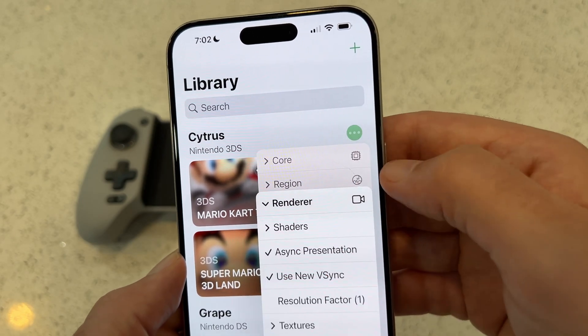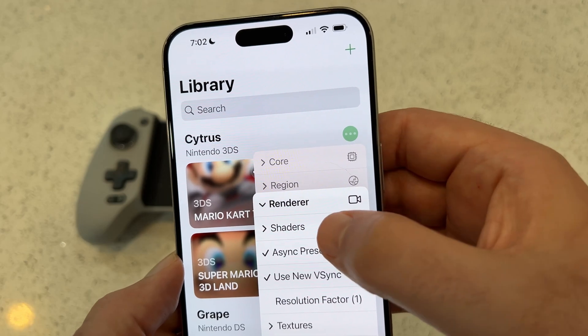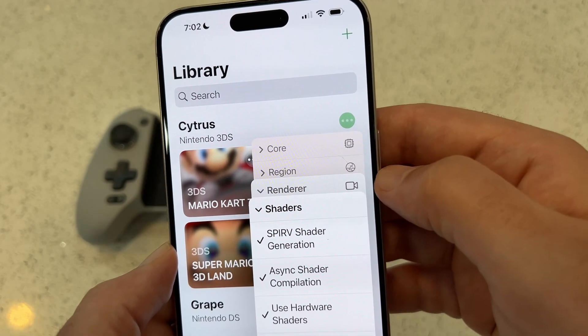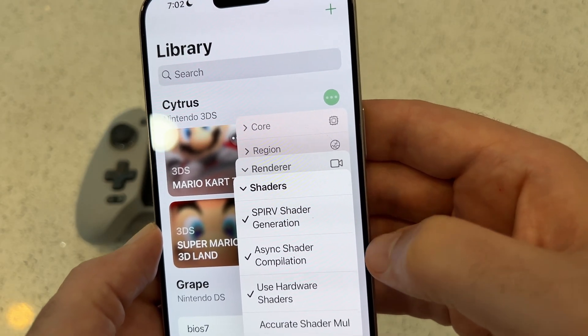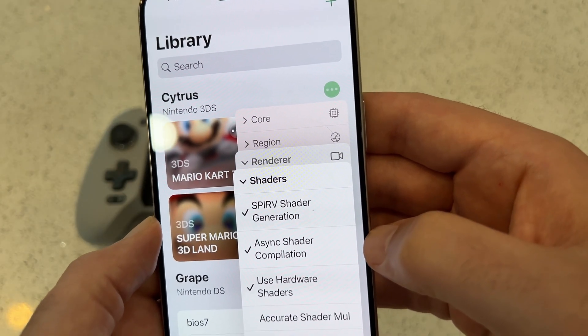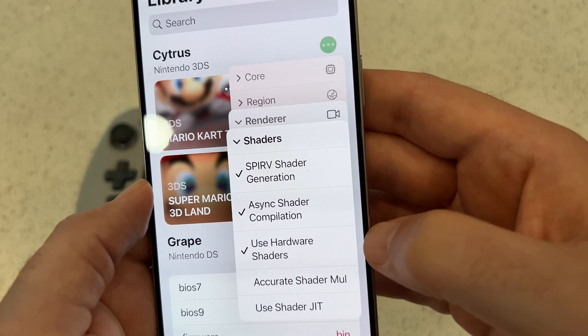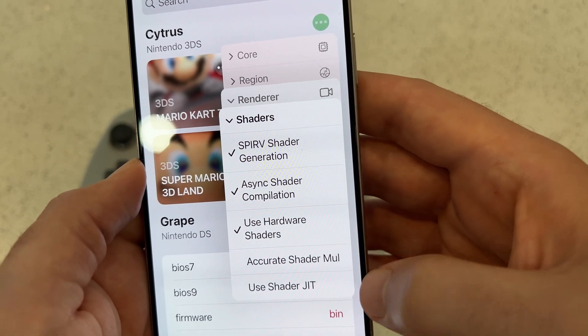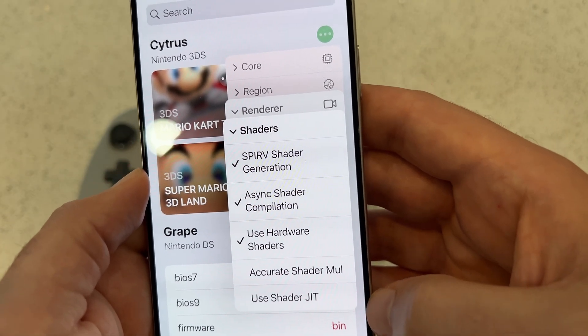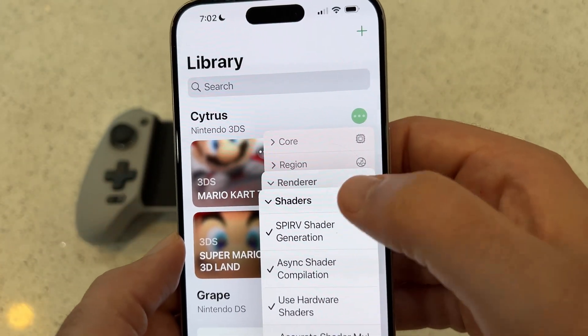Tap Renderer, then tap Shaders. Check SPIRV shader generation, check async shader compilation, check use hardware shaders, uncheck accurate shader mul, and uncheck use shader JIT. That's it for shaders.